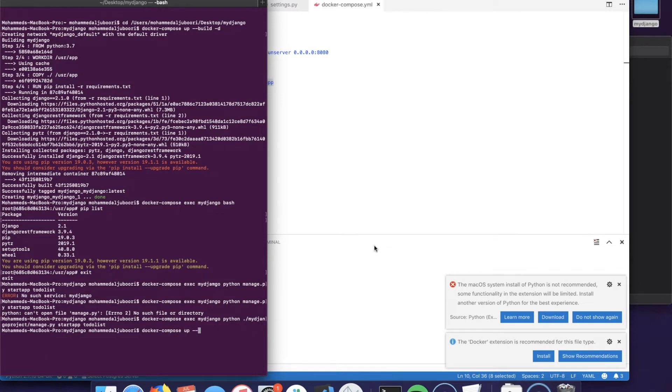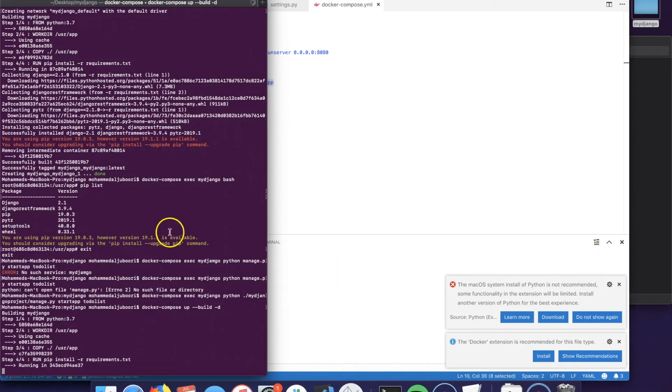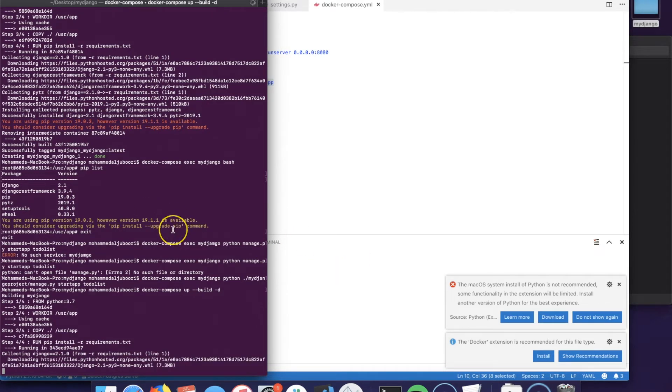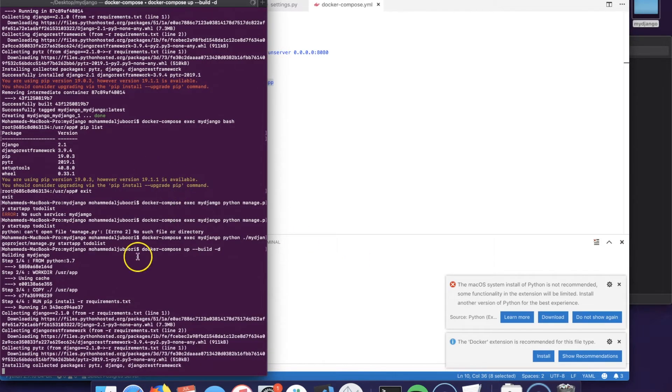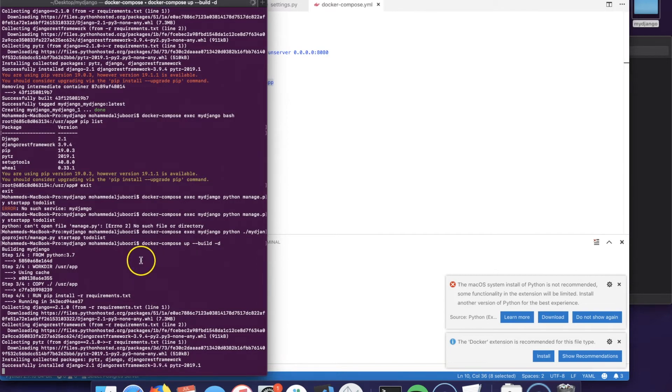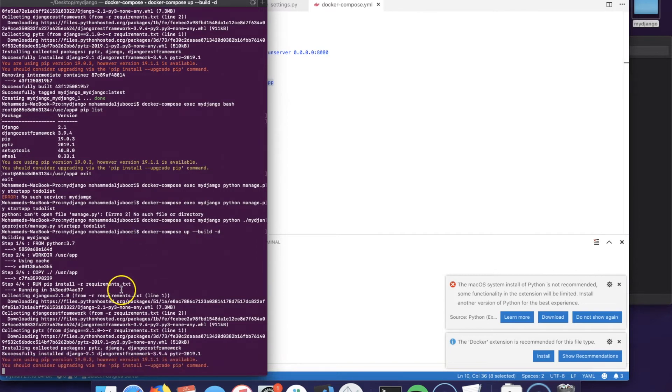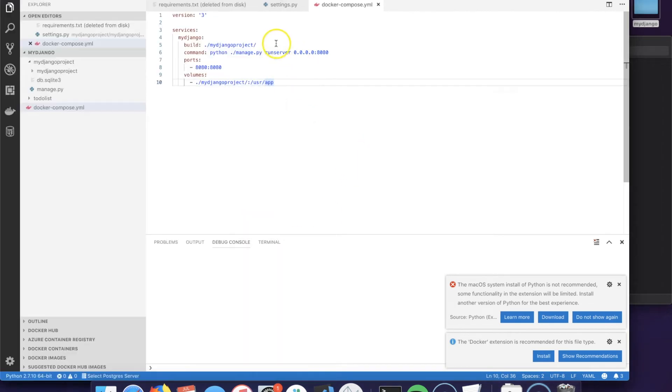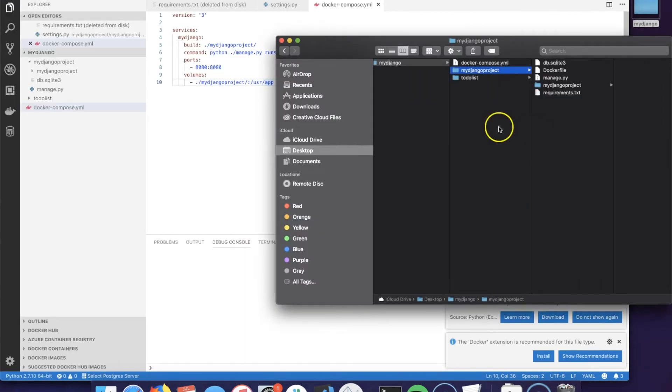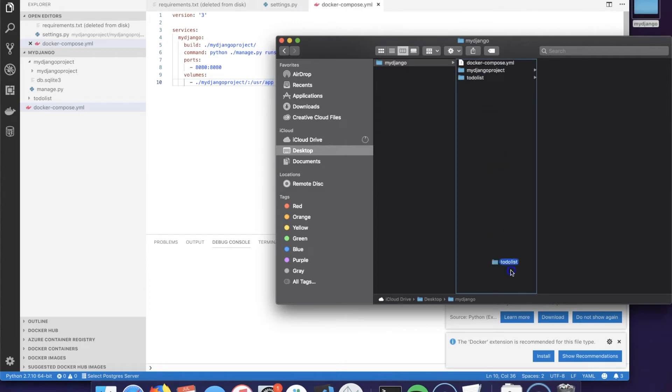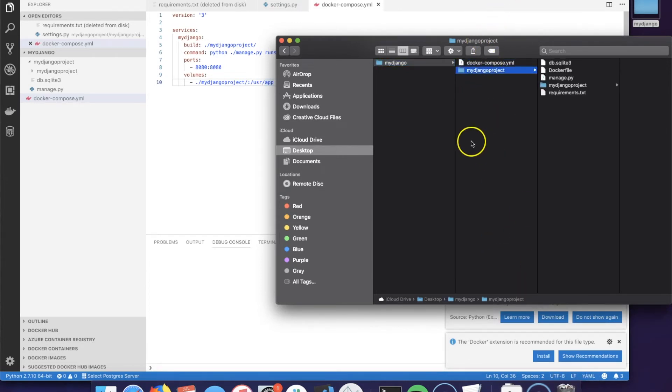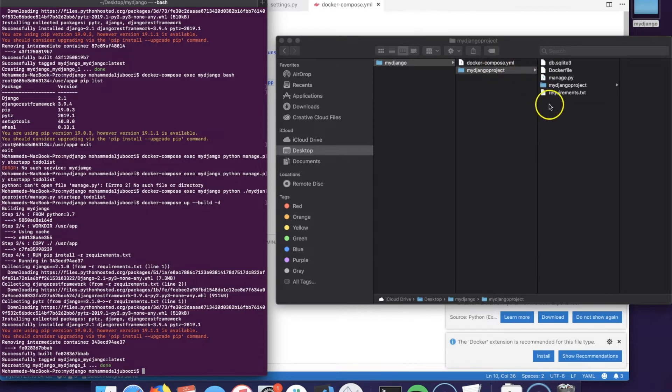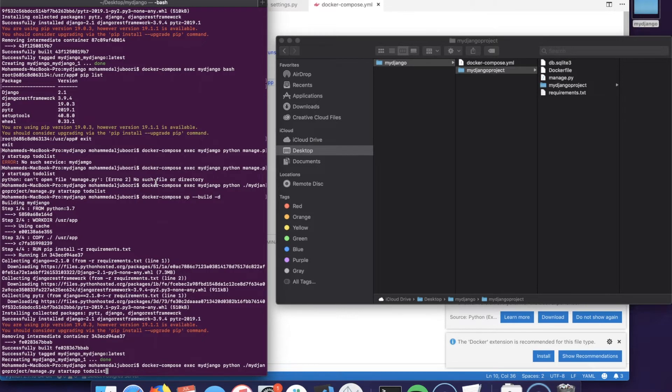Docker-compose up --build -d to detach it from this command line, meaning we will not see the logs here after the container gets spun up. While this is running I will move the to-do list from the root level to the trash because we want to try creating the new app here instead. We could have just been moving it directly by dragging and dropping it here, but I wanted to show you how to fix this issue if you encounter it.